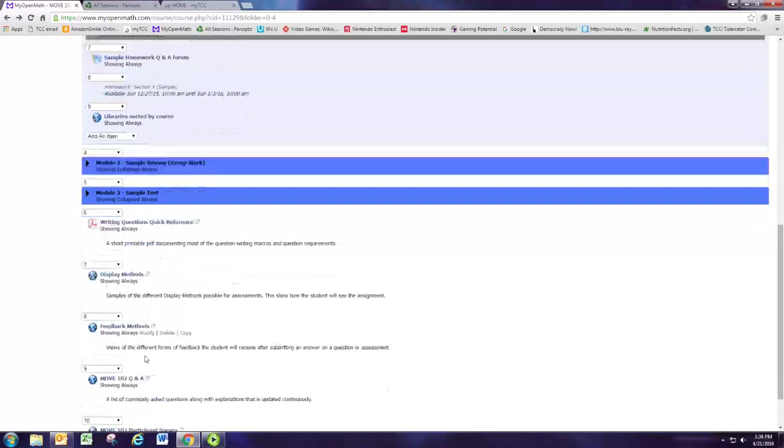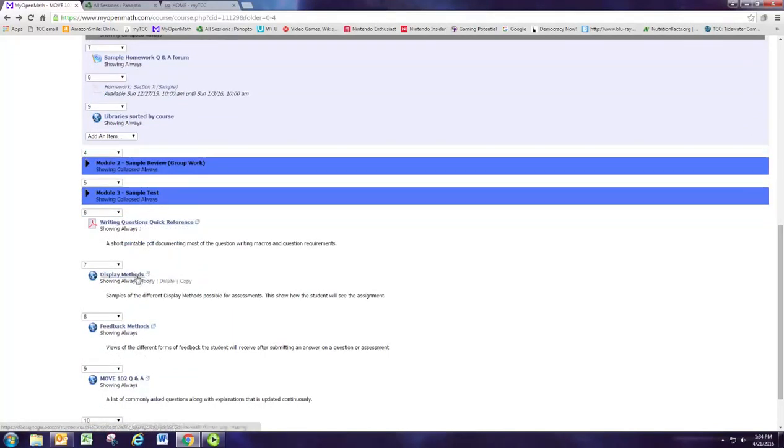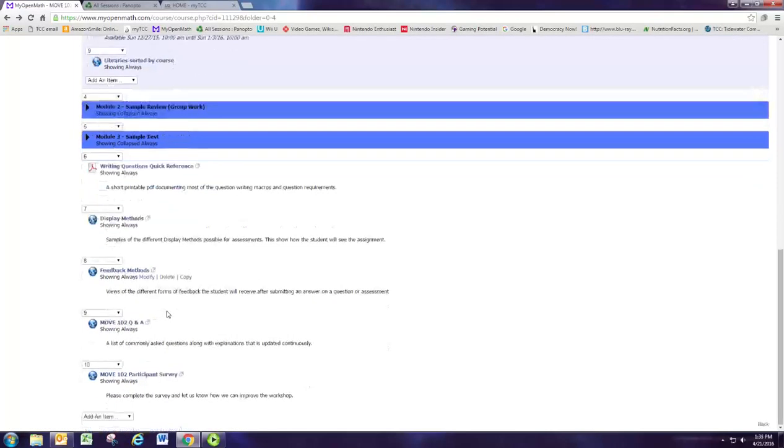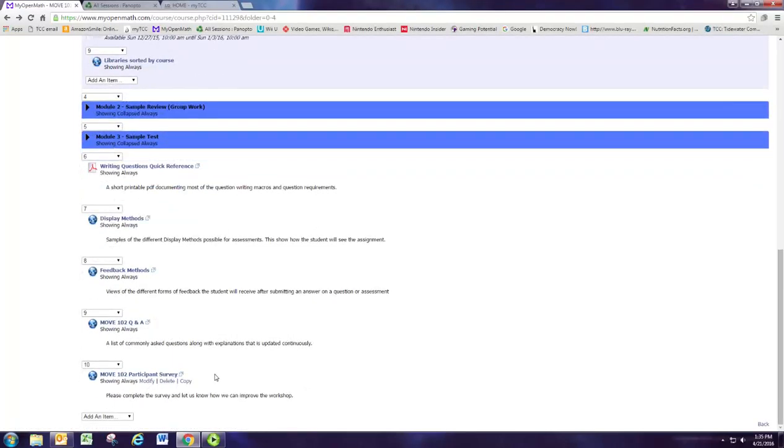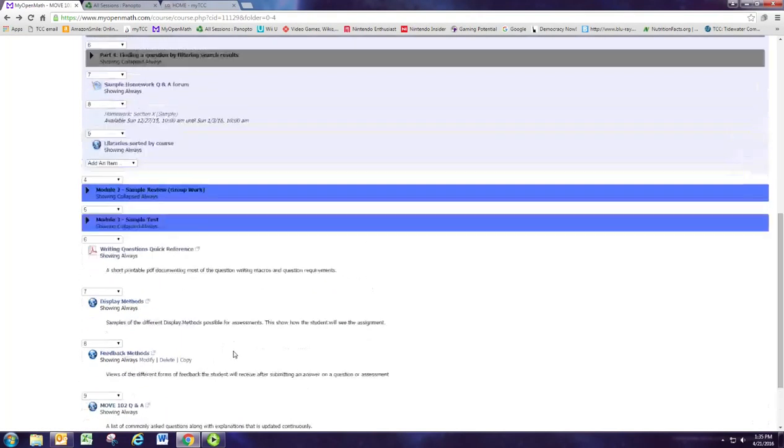We have a couple of documents at the bottom for your reference, so make sure you check those out. And don't forget to complete the survey at the very end of the course to give us feedback.